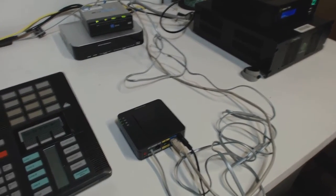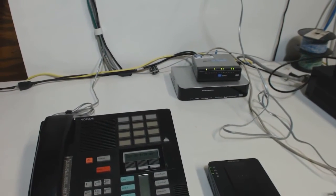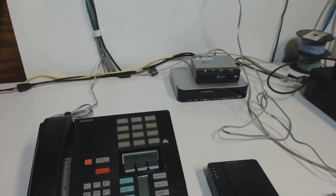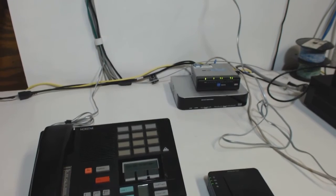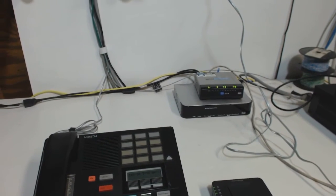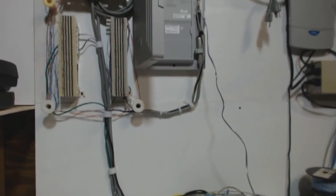So this video really was more targeting people who had the older legacy Nordstar 3x8s, 6x16s, compact ICS, or modular ICS.